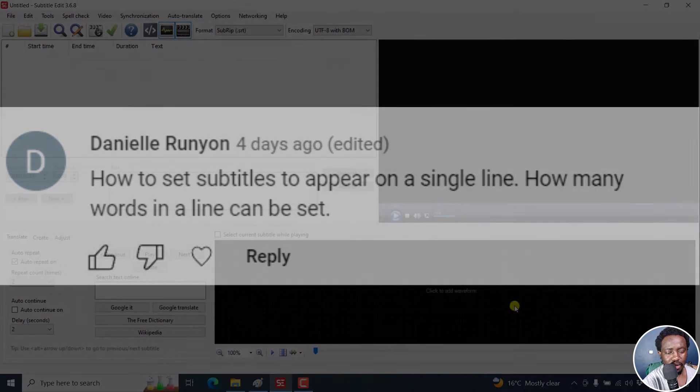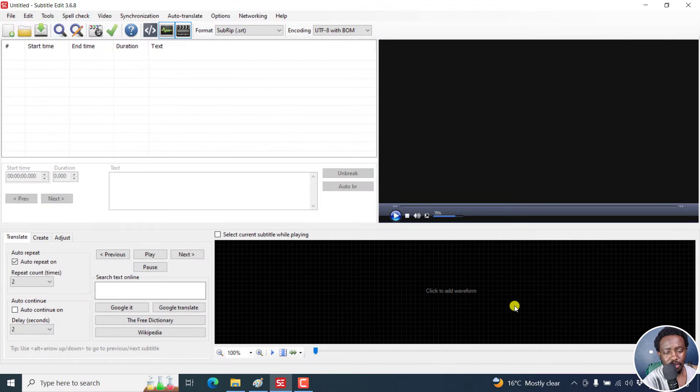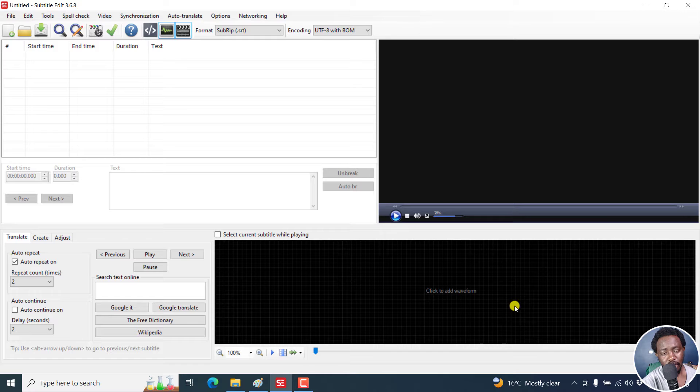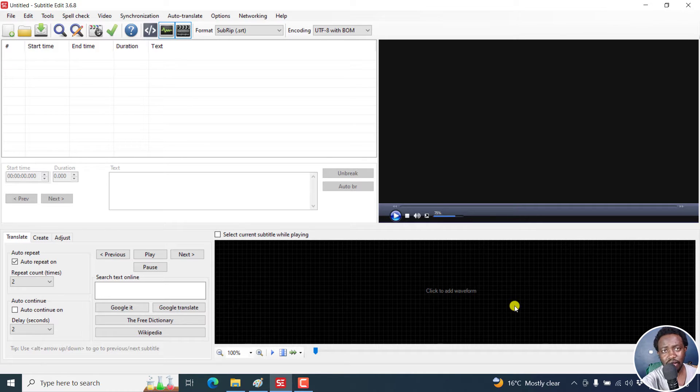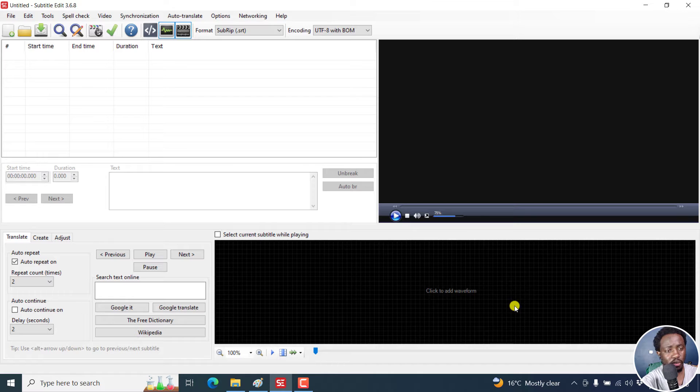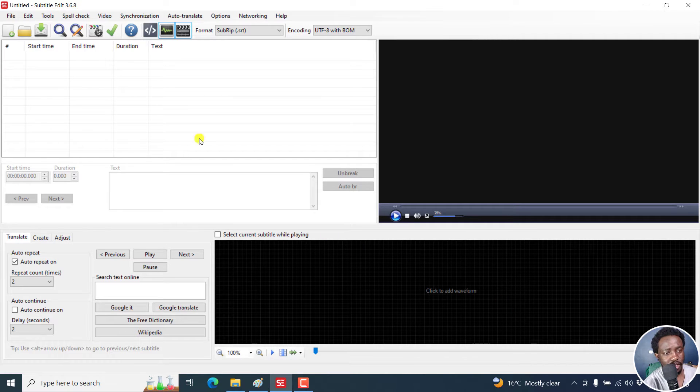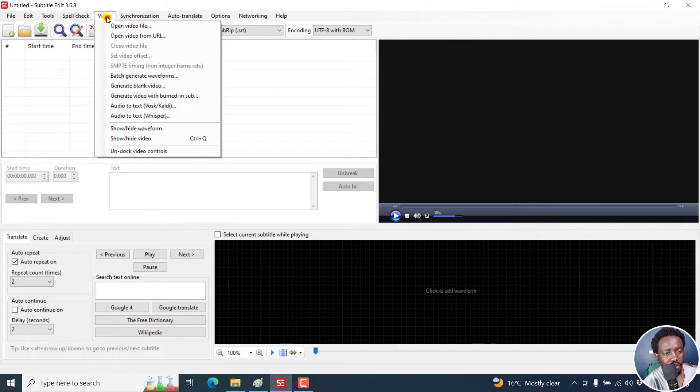We're going to be using Subtitle Edit for this. The reason why you may need to set a single line really depends on you. You want shorter lines or maybe just some particular length setting.